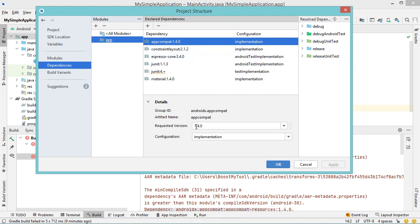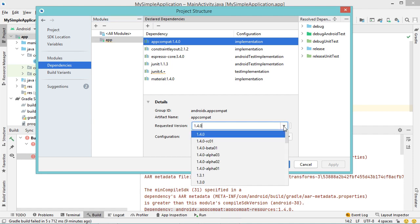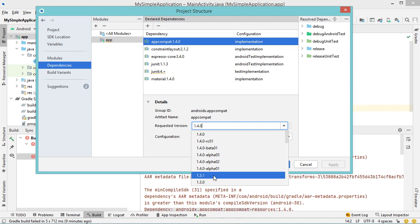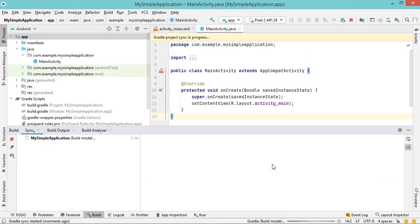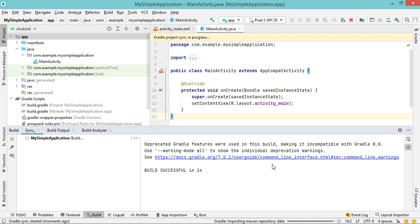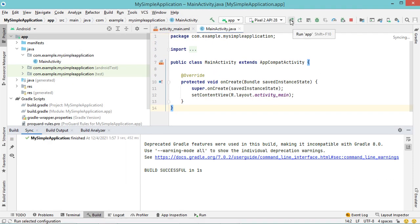For the moment we are using this version which is compliant with SDK 31, but we need to use the version that is compliant with our SDK version which is SDK 30. So we have to click on this button and select version 1.3.1. Now let's click on OK and run the application again.